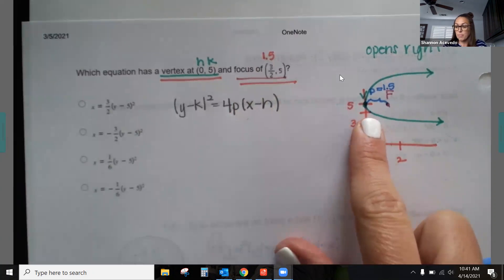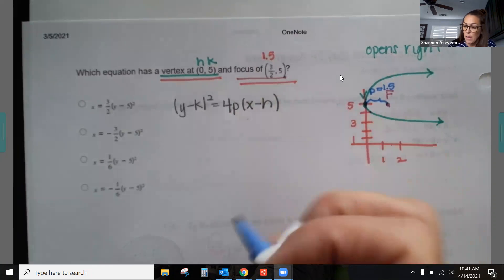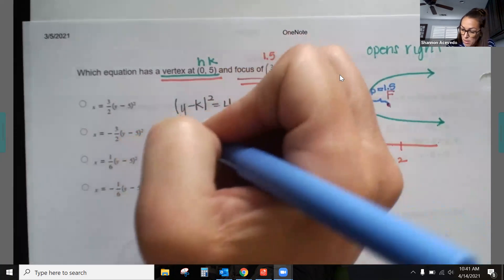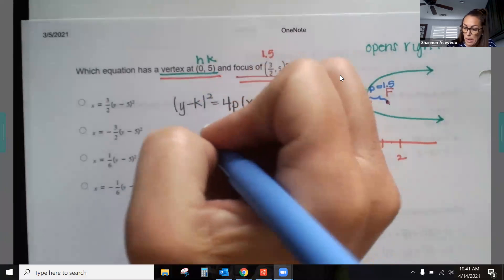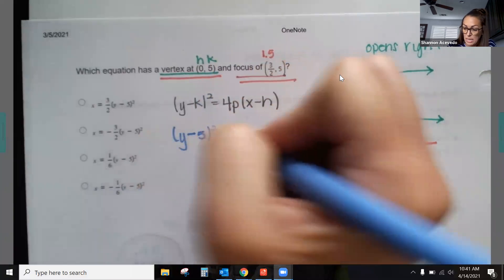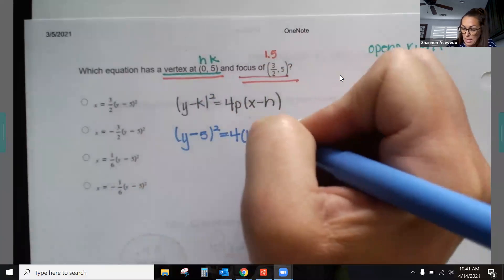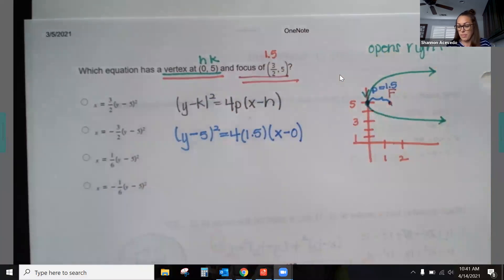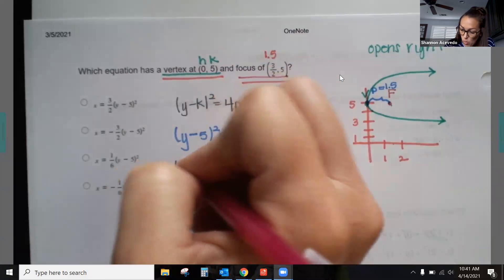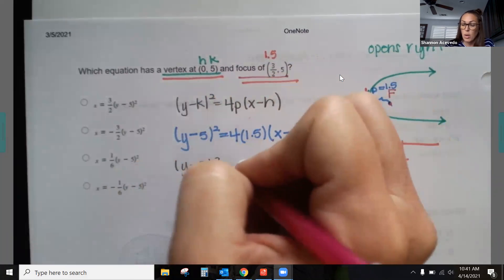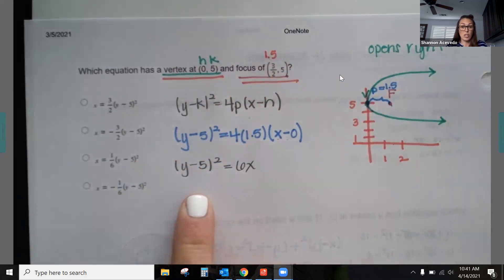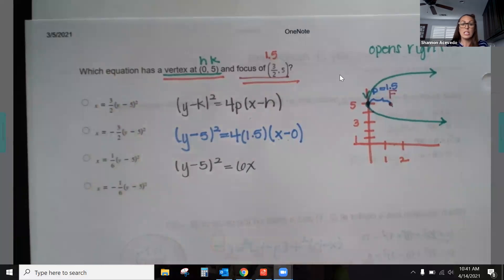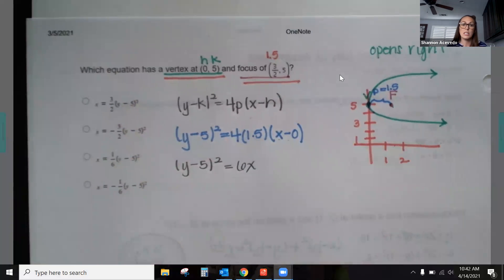Plugging in: (y − 5)² = 4(1.5)(x − 0). Be careful — k is 5, not the first value. Simplifying: 4 × 1.5 = 6, and x − 0 is just x, giving (y − 5)² = 6x. This is a valid answer, but the answer choices have it as x equals, so we need to rearrange.